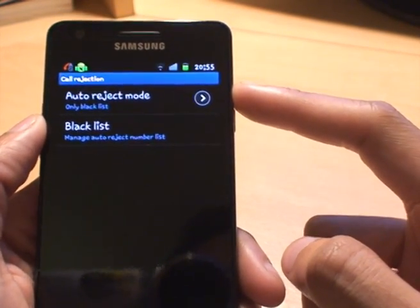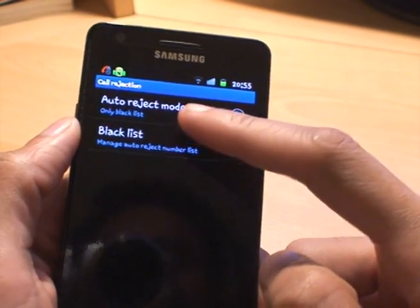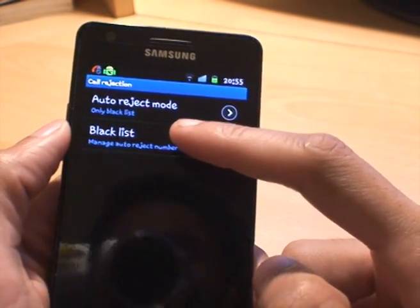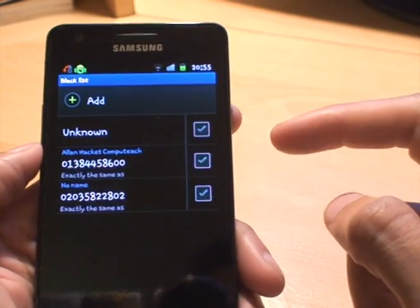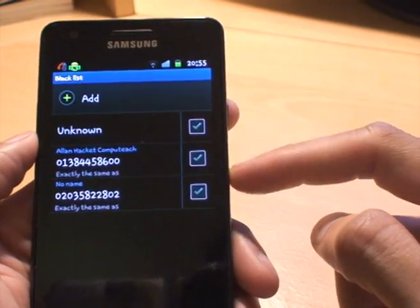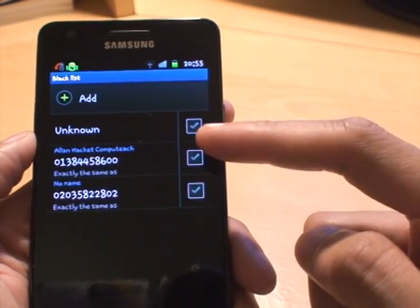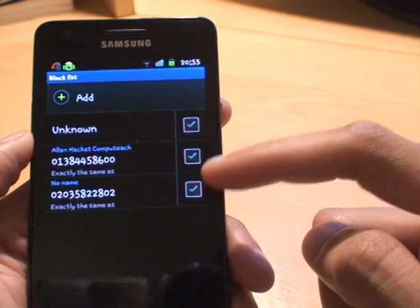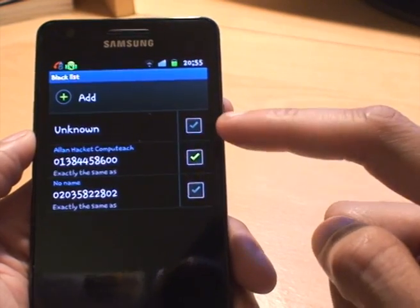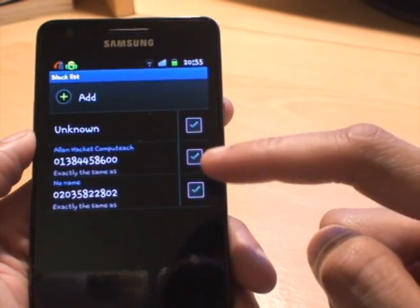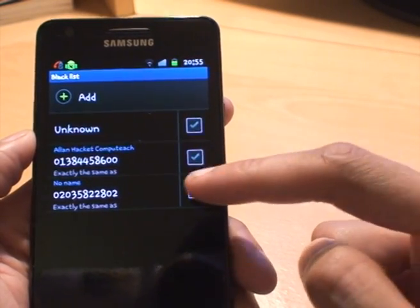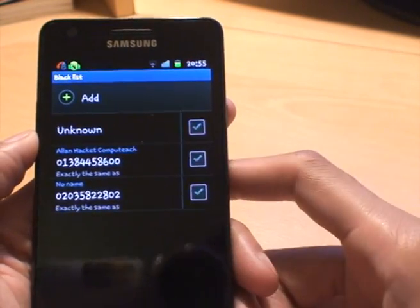We'll turn that on. If you want to see what's in your blacklist already, underneath you've got the Blacklist option — just tap it and it gives you the numbers already contained within your blacklist. You can tick them by tapping on them to activate them and so forth.